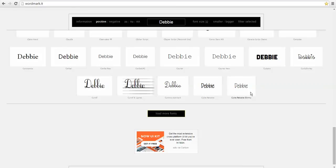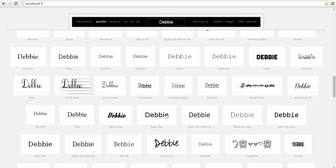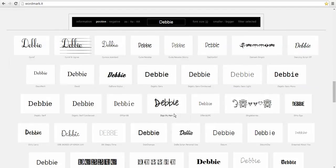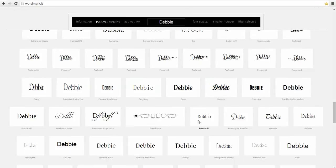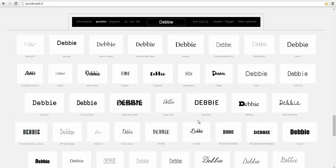It shows a certain number of fonts on the screen but then down here you can click load more fonts. It's not loading additional fonts, it's loading more that you already have downloaded, so it's continuing to look in your system fonts.